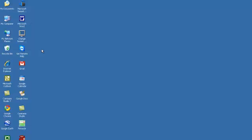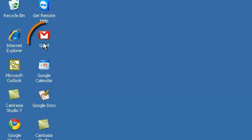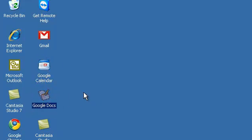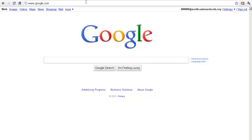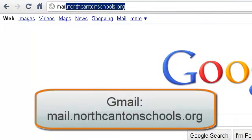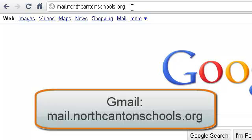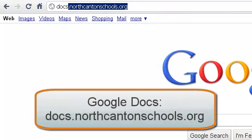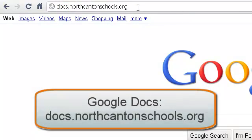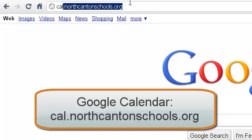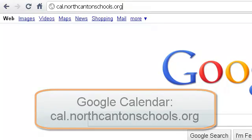If you're using a computer at school, you will see icons on your desktop for Gmail, Google Calendar, and Google Docs. You can also type in the direct web address for each of the Google Apps programs. For Gmail, type in mail.northcantonschools.org. For Google Docs, type in docs.northcantonschools.org. And for Google Calendar, type in cal.northcantonschools.org.